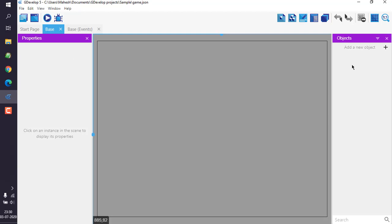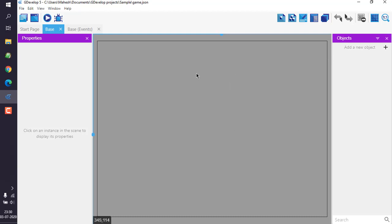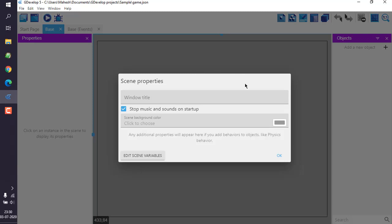We're going to edit its properties, so scene properties. Here you can see scene properties has a background color option. Simply go there.